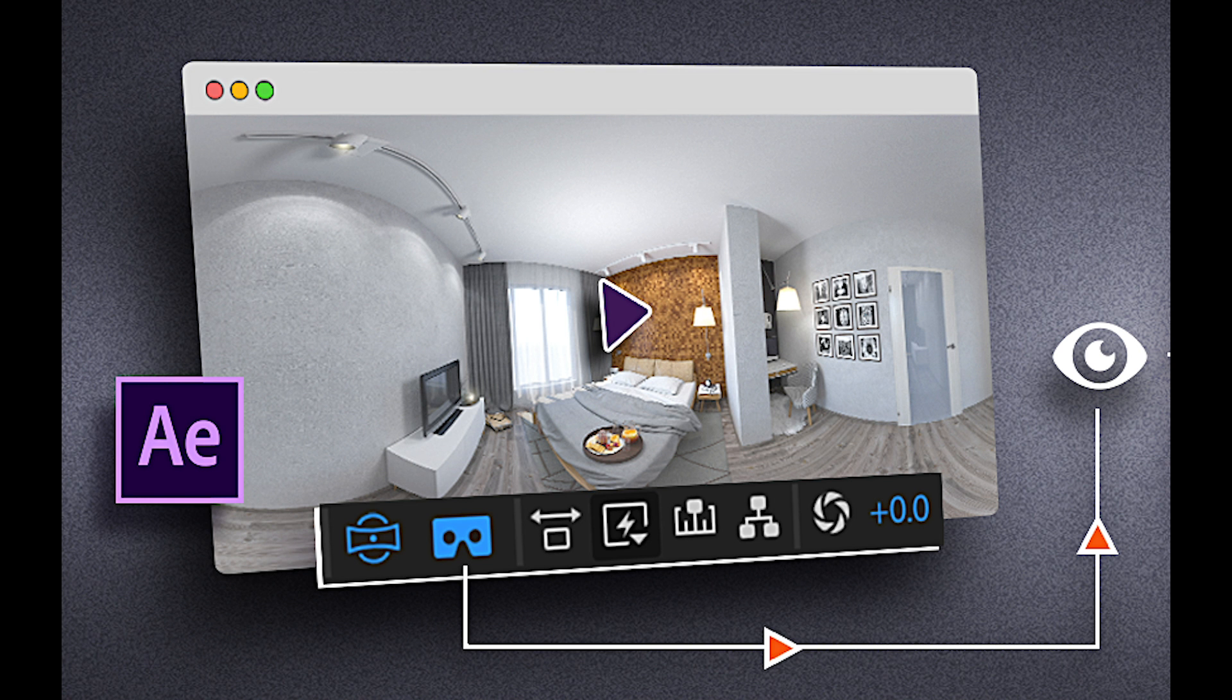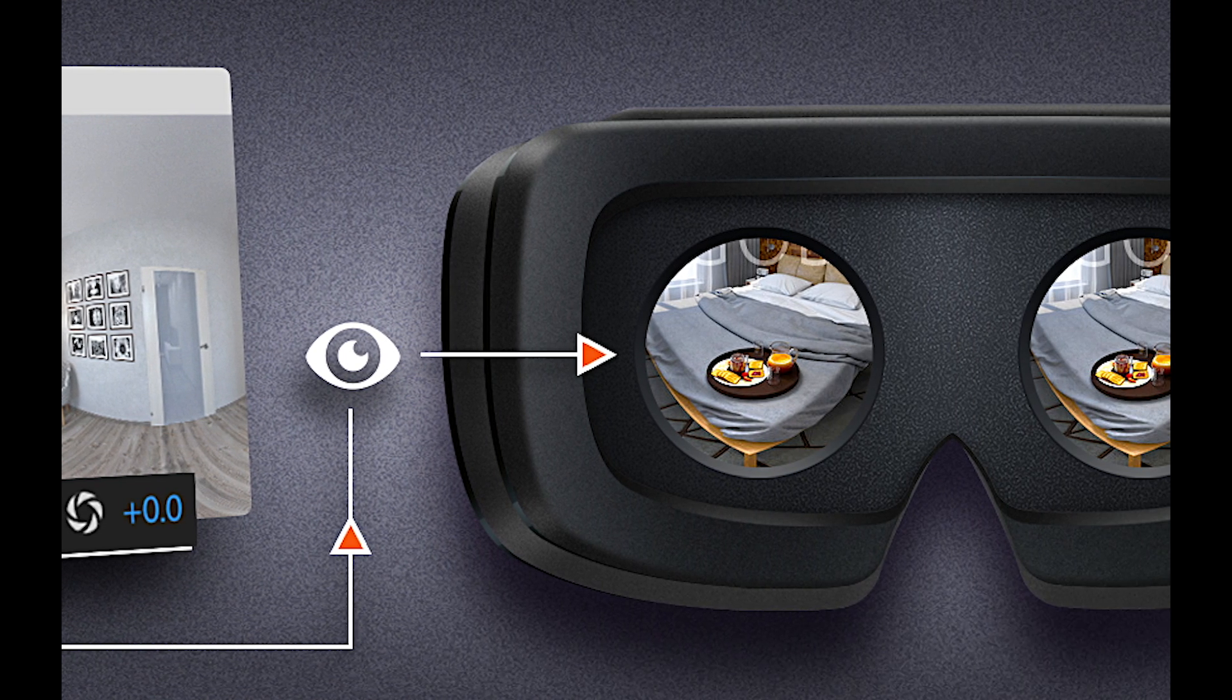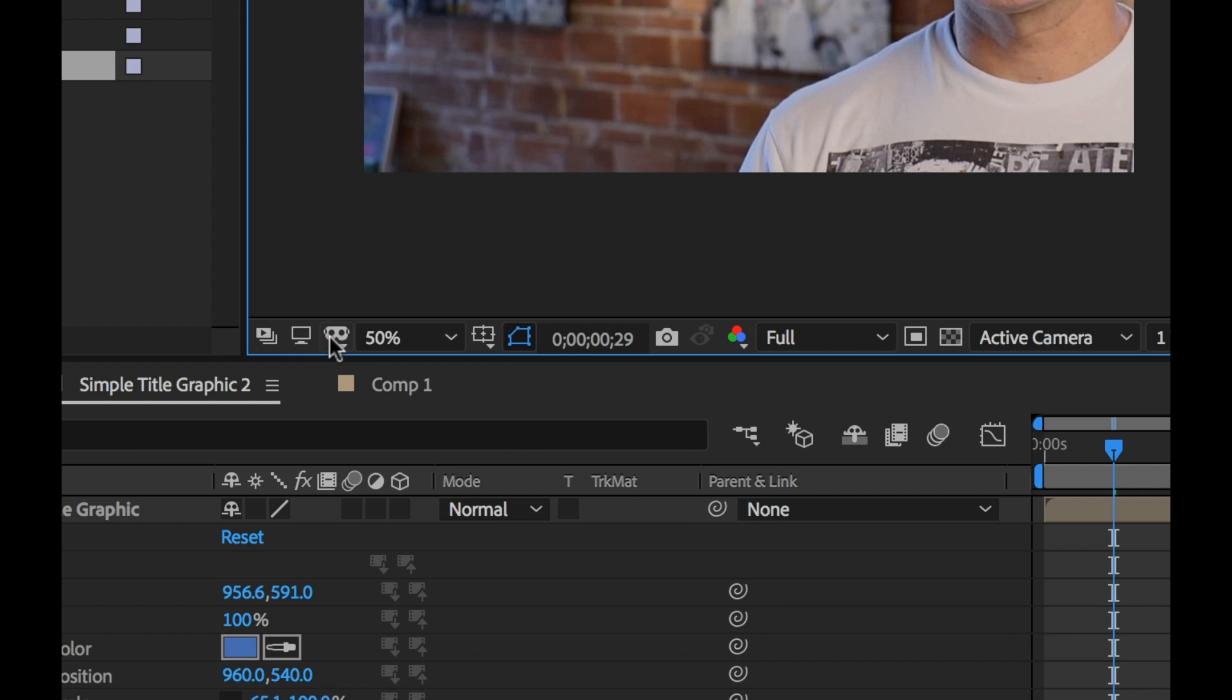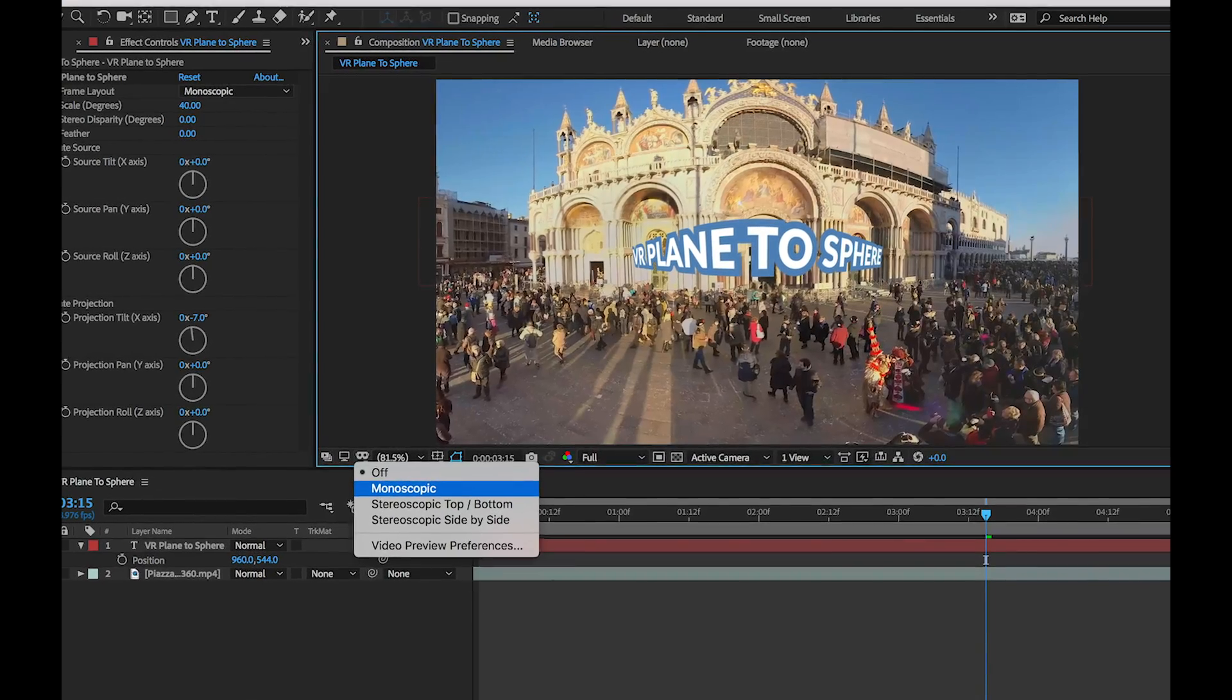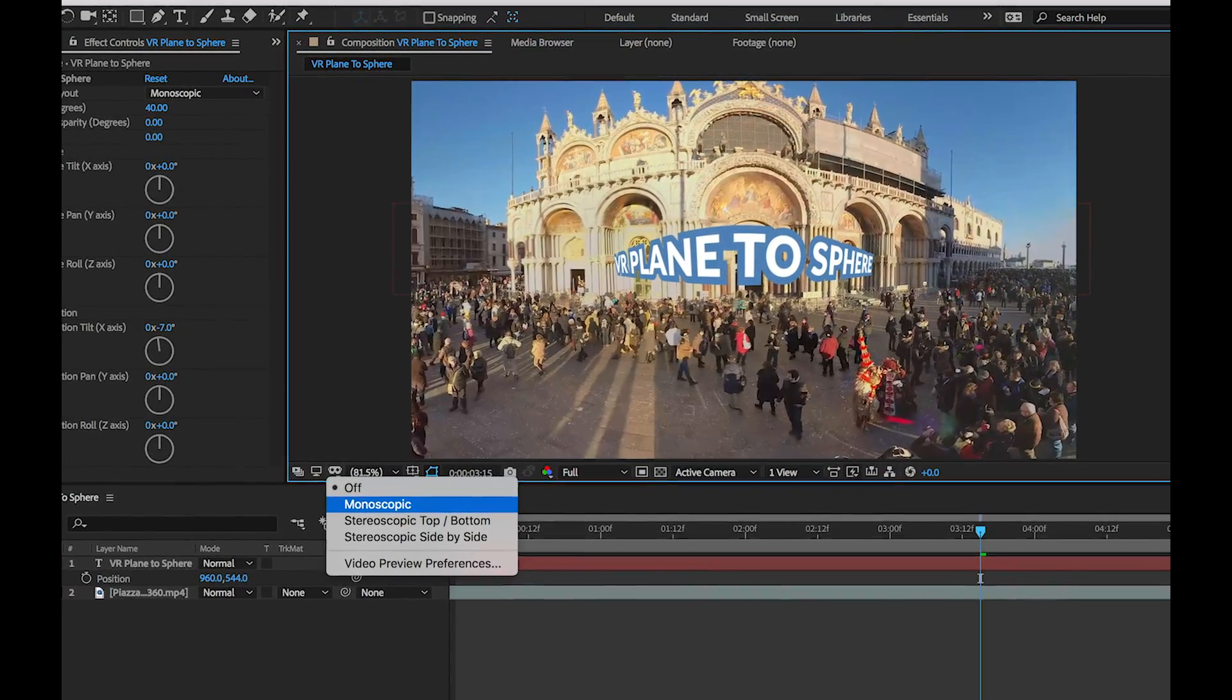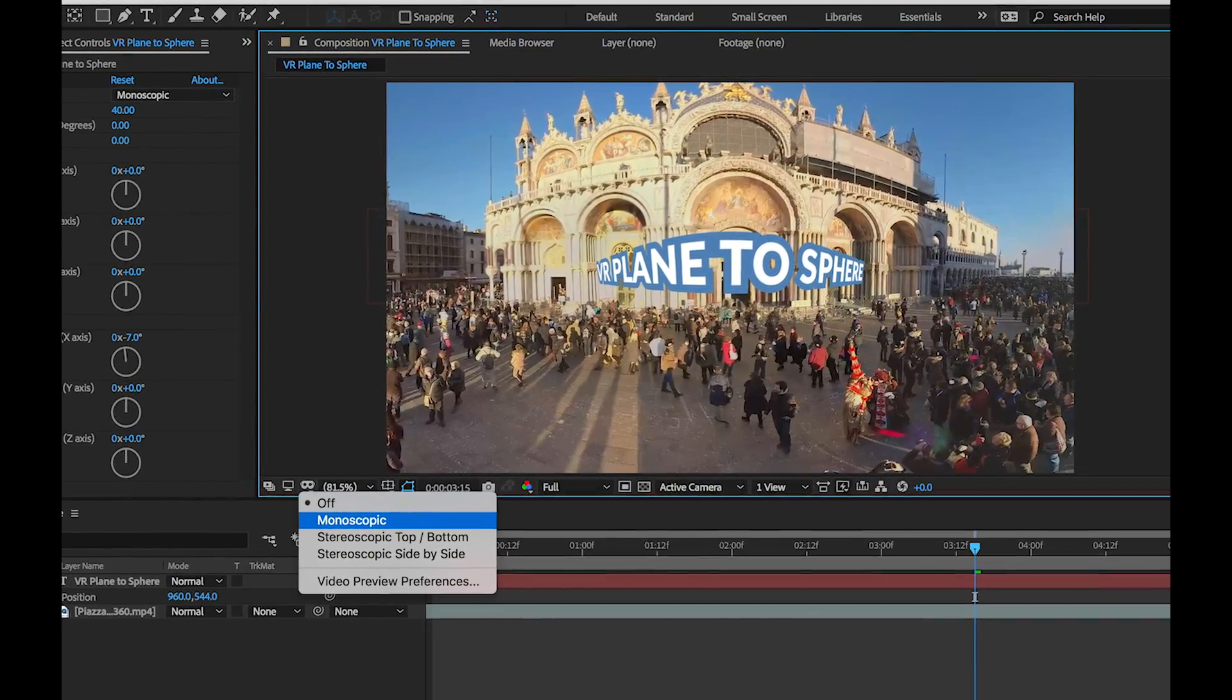There are new improvements to the VR workflow where you can now preview your composition in a head mounted display including the HTC Vive, Windows Mixed Reality and Oculus Rift. You can even switch between video preview preferences including monoscopic, stereoscopic top bottom and stereoscopic side by side. They've also improved the overall output quality of the VR plane to sphere effect which supports smoother and sharper renderings of the edges of your graphics.